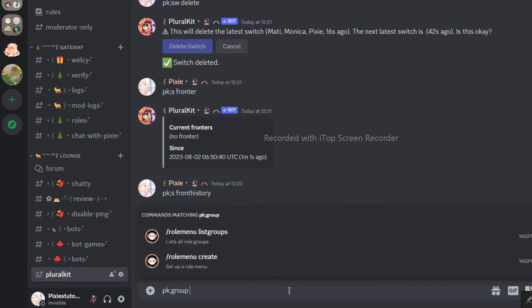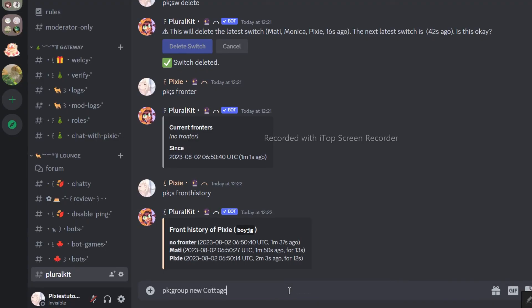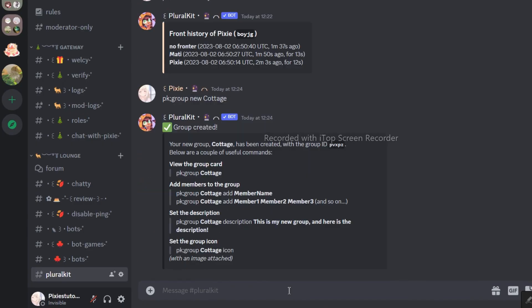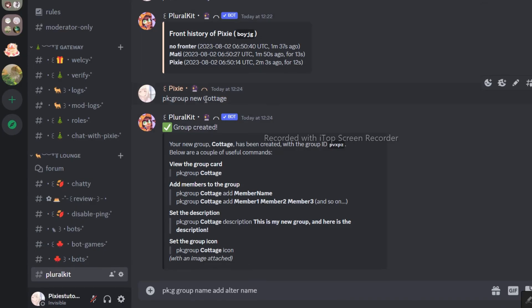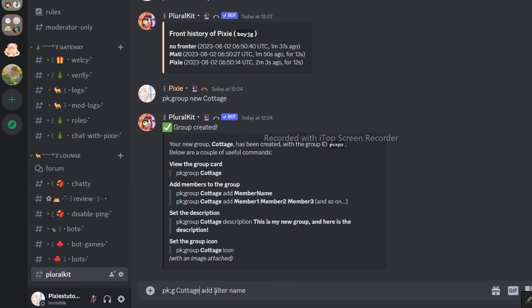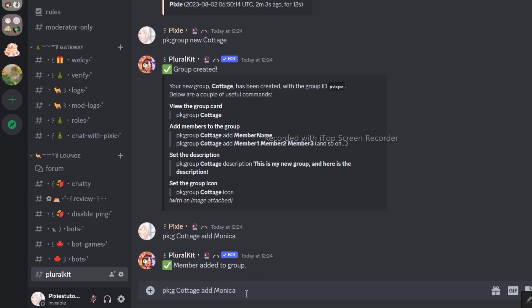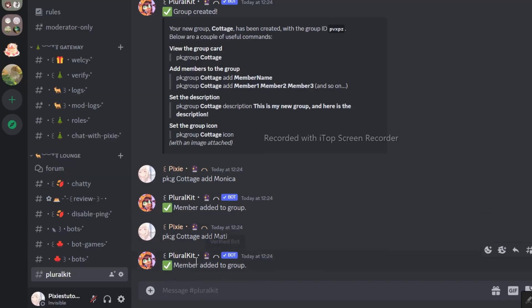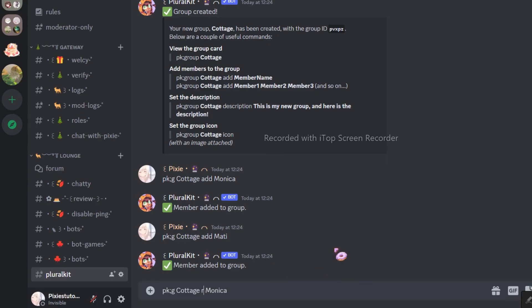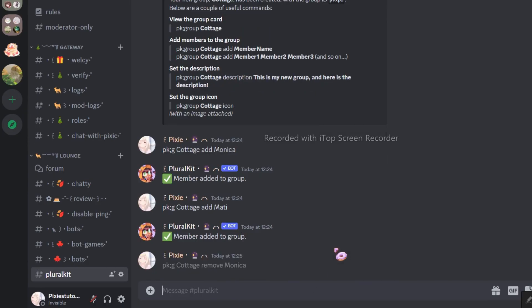This is how you view the front history. This is how to add subsystems. They're called groups. This is how you add members into the group. This is how to remove members.